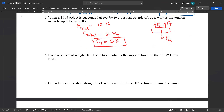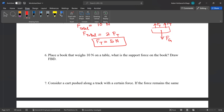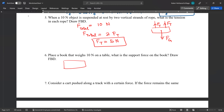Question six: a book weighing 10 newtons is placed on a table. What is the support force on the book? The free body diagram shows force of gravity downward (10 newtons) and normal force upward. Support force means normal force. Normal force equals force of gravity, so normal force equals 10 newtons.